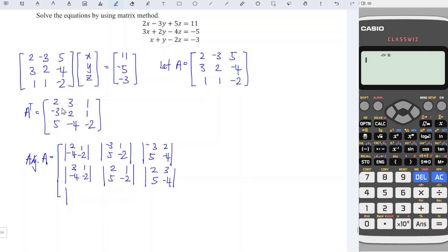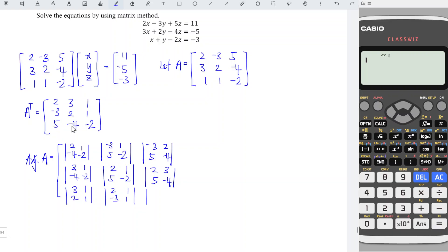Last row: hide row and column, leaving 3, 2, 1, 1. Next, hide row and column, leaving 2, minus 3, 1, 1. And the last entry: hide row and column, leaving 2, 3, minus 3, 2.